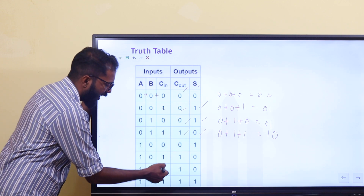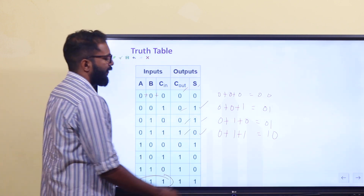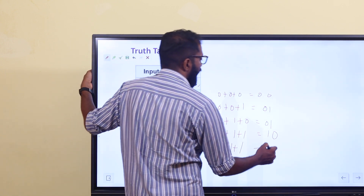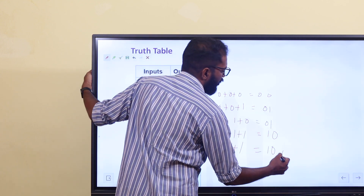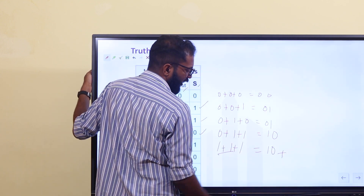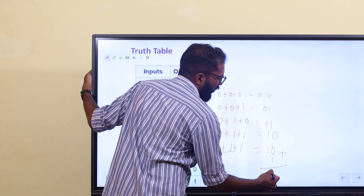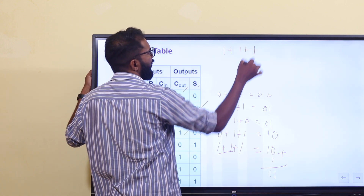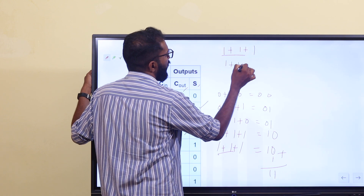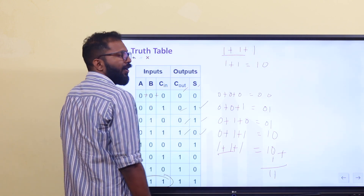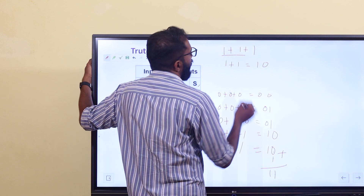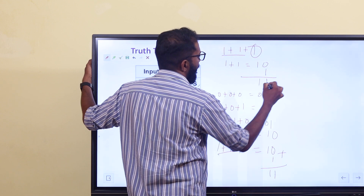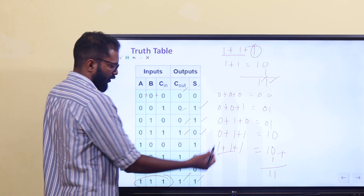Now, 1 plus 1 plus 1: in digital electronics and boolean expression, 1+1+1 equals 11 in binary, so sum=1 and carry=1. You can add the balance values; the sum output gives us the result of the three-input addition.